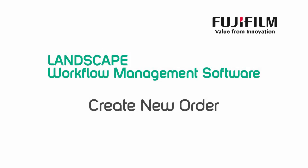Adjust your speaker volume now. During this video we'll show you how to use Landscape to create a new order.